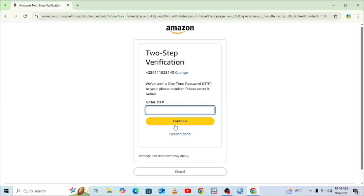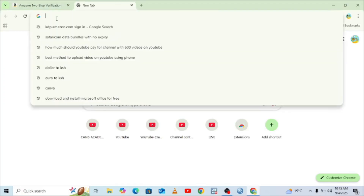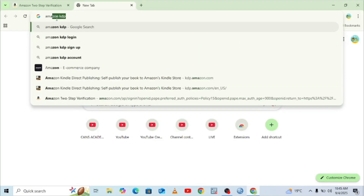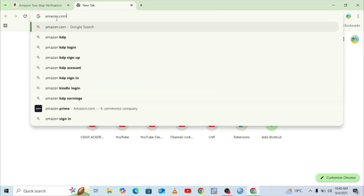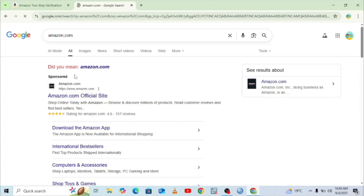In case we develop this problem, what we need to do is verify our Amazon KDP account using something called Google Authenticator. In order to use Google Authenticator, we can open another tab and search for amazon.com — this is the official Amazon website — and hit Enter to get to the official Amazon site.